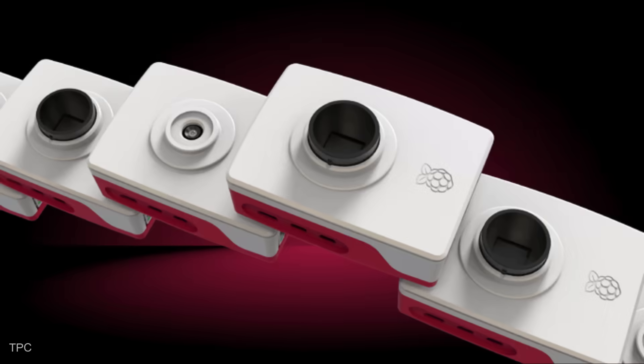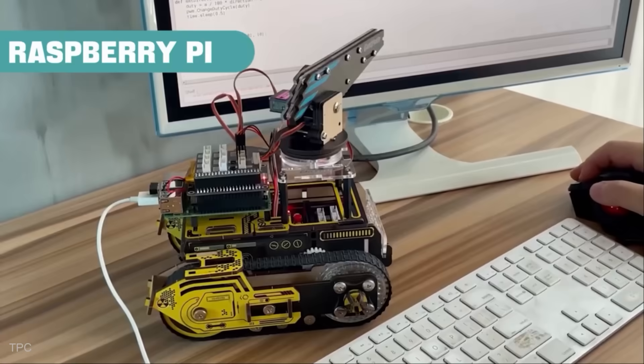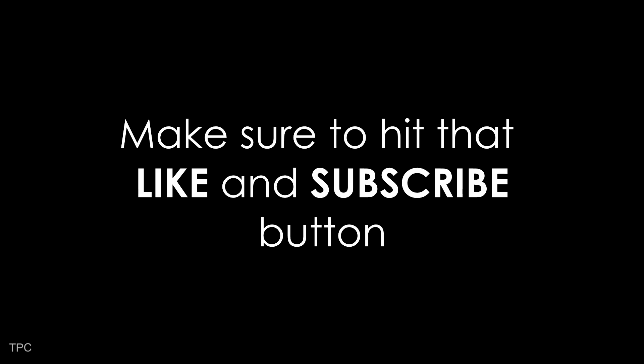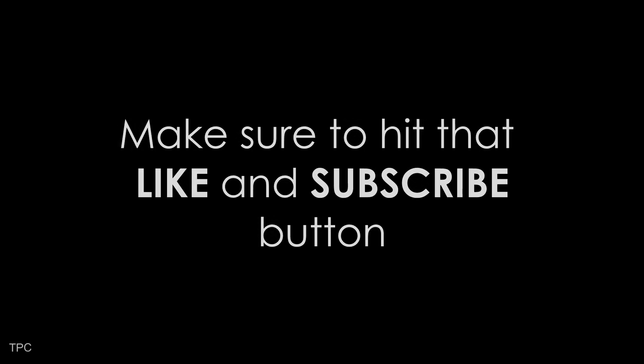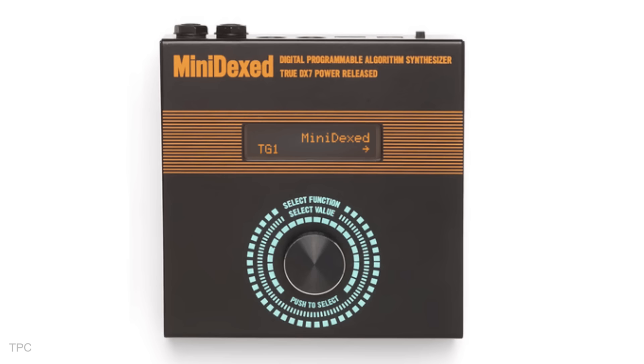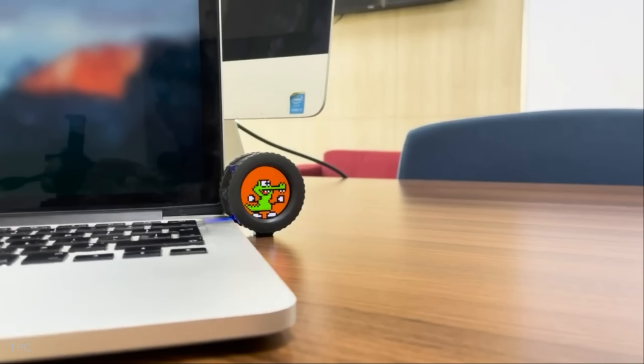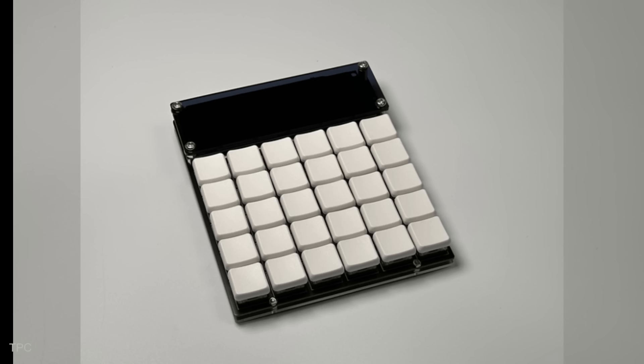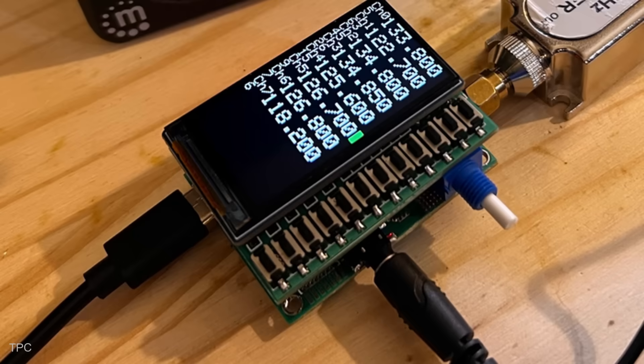If you've made it till here, then drop a like and subscribe to our channel to keep supporting us. Comment the project that you loved the most. We will be back with some great ideas soon. Till then, goodbye.